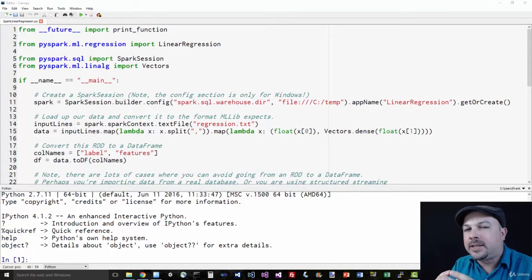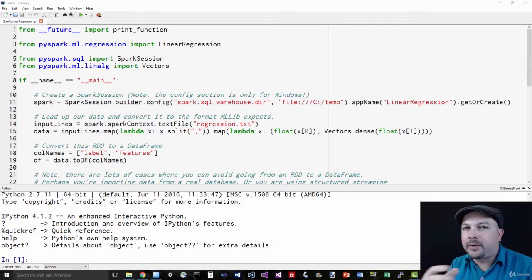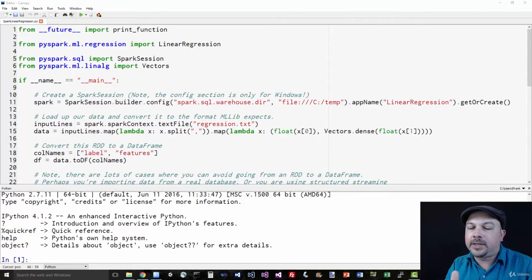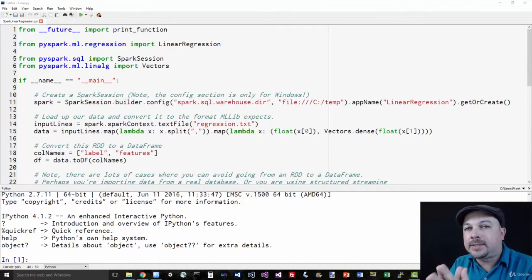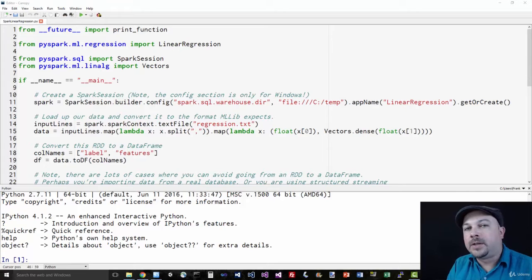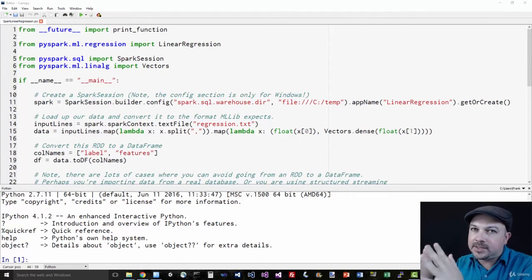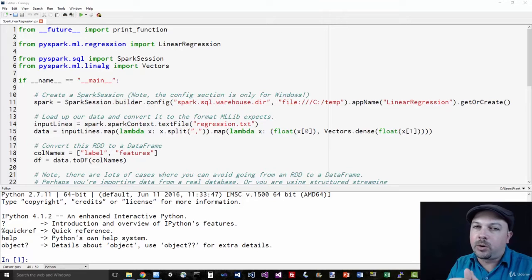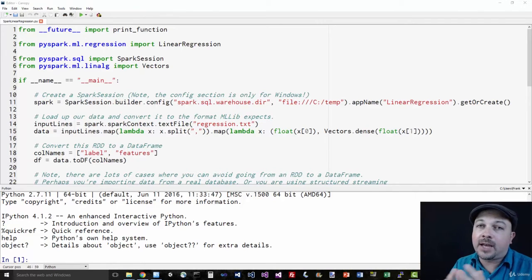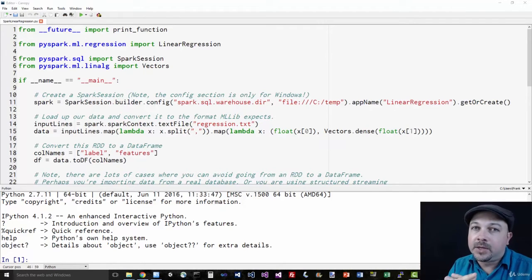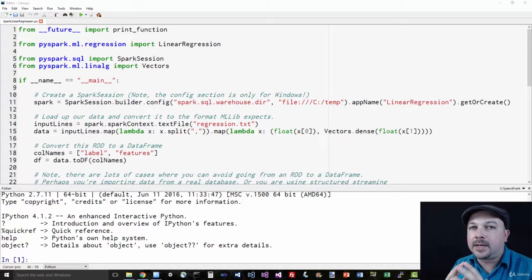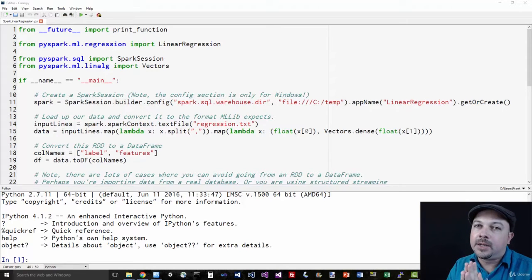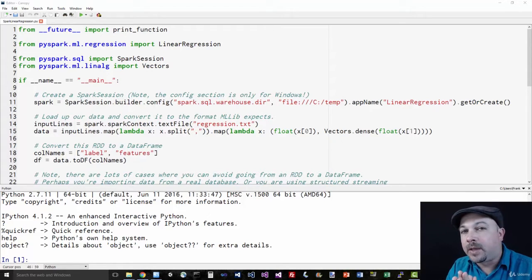Whereas an RDD just contains unstructured data, every row of an RDD can contain pretty much anything, a data set has a defined schema to it. So a data set knows ahead of time exactly what columns of information exist in each row and what types those are. Because it knows about the actual structure of that data set ahead of time, it can optimize things more efficiently.